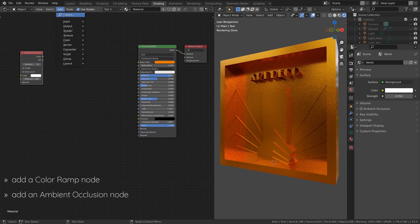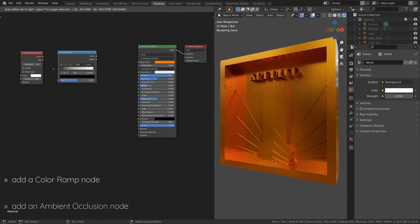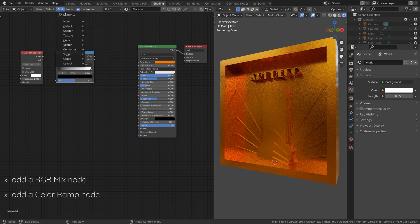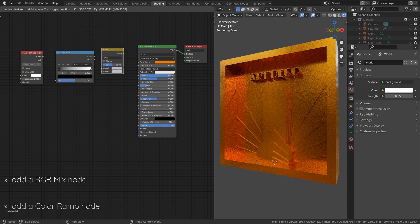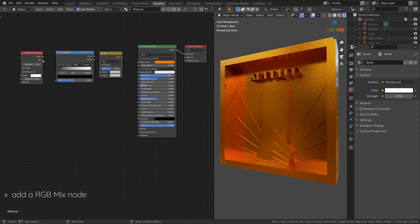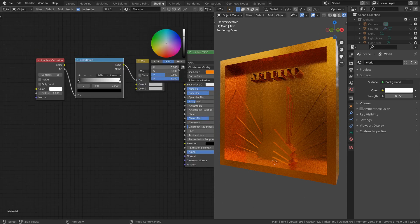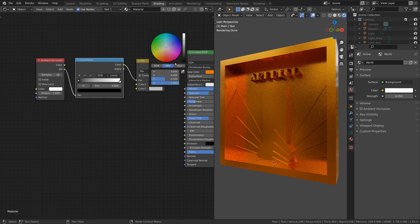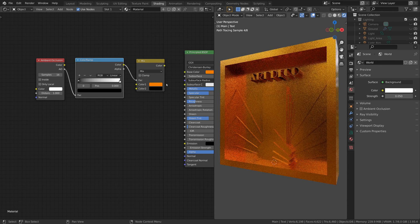To do this, add an ambient occlusion node, a color ramp node, and an RGB mix node and set them up like this. I have a more detailed tutorial on ambient occlusion, which I will leave a link to in the description.